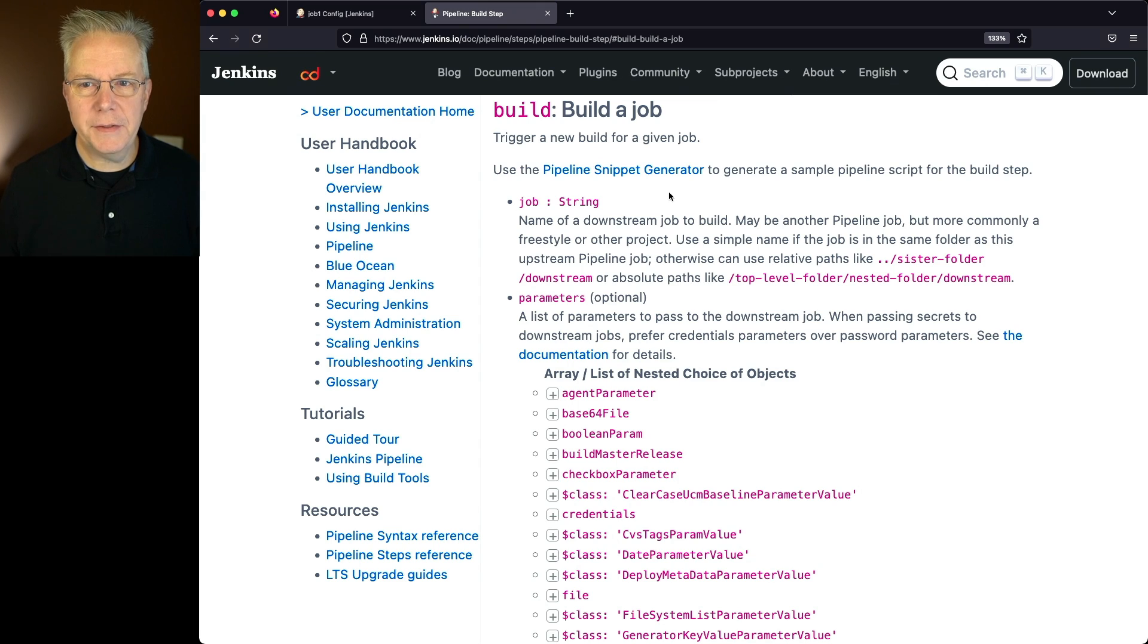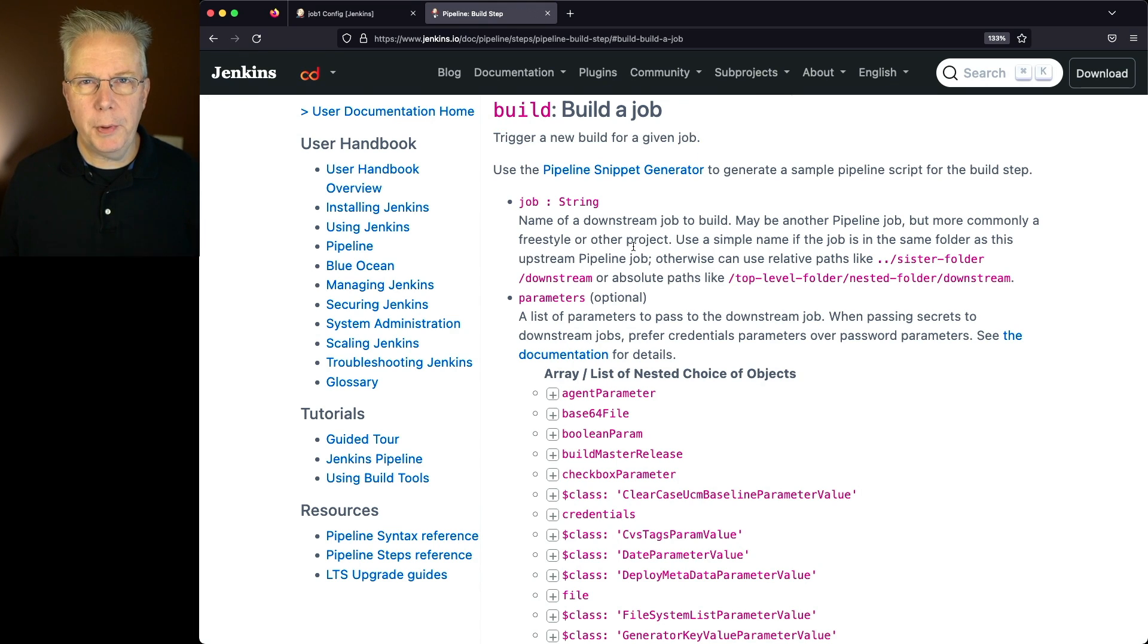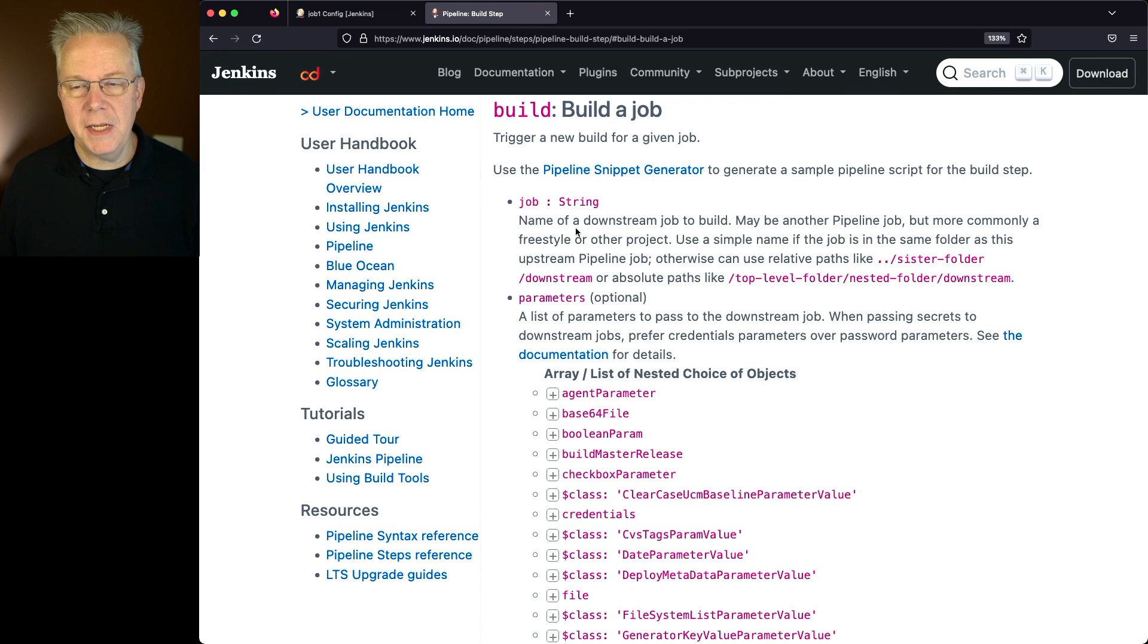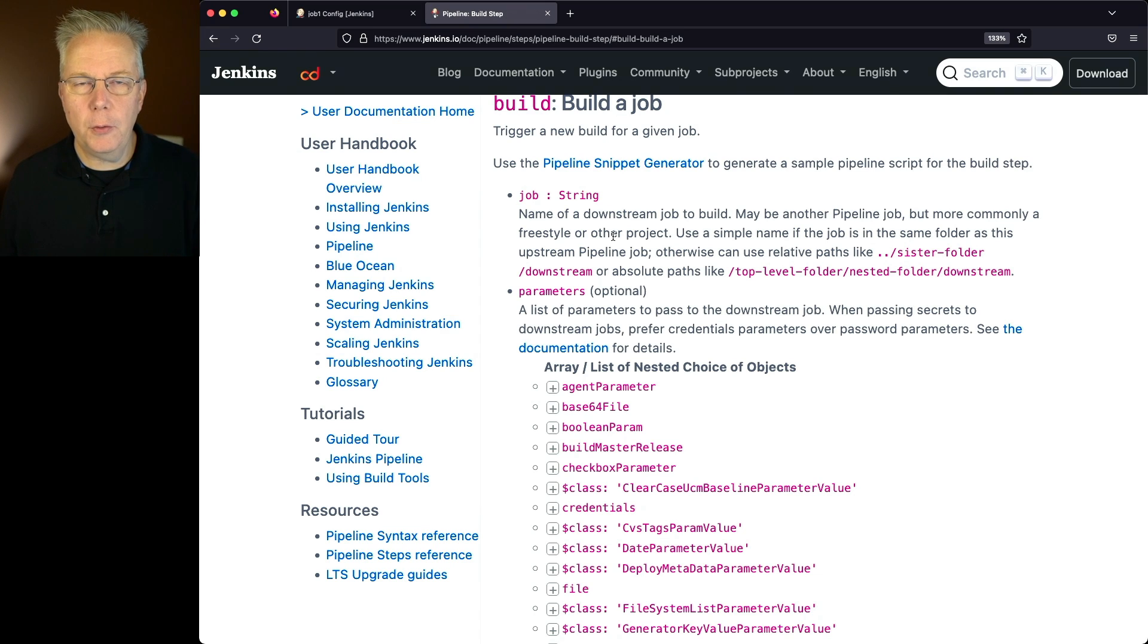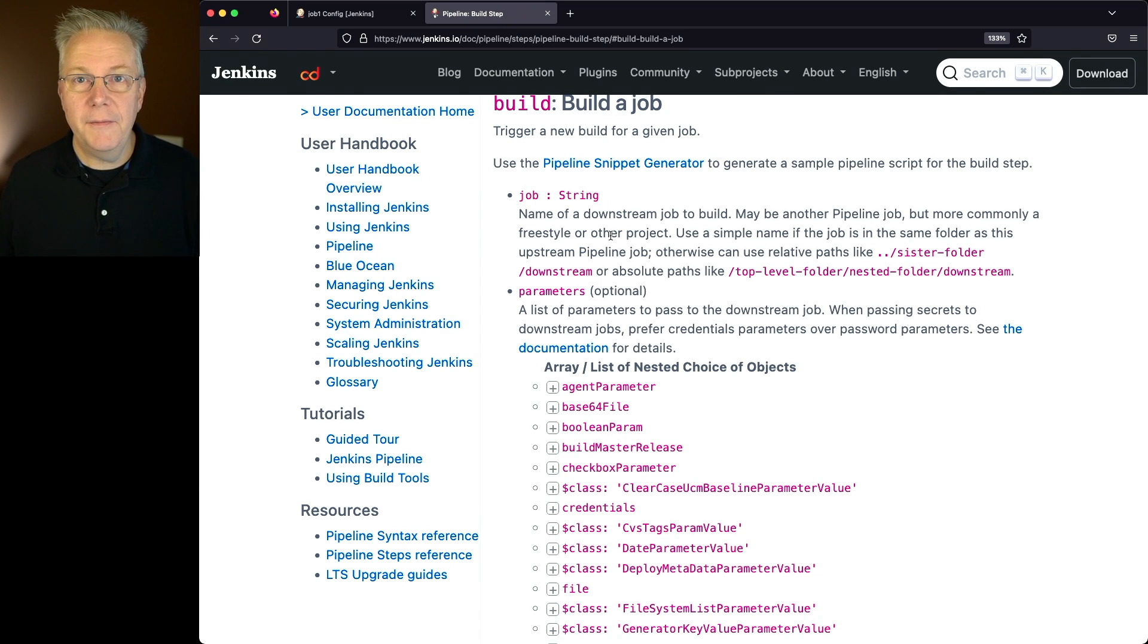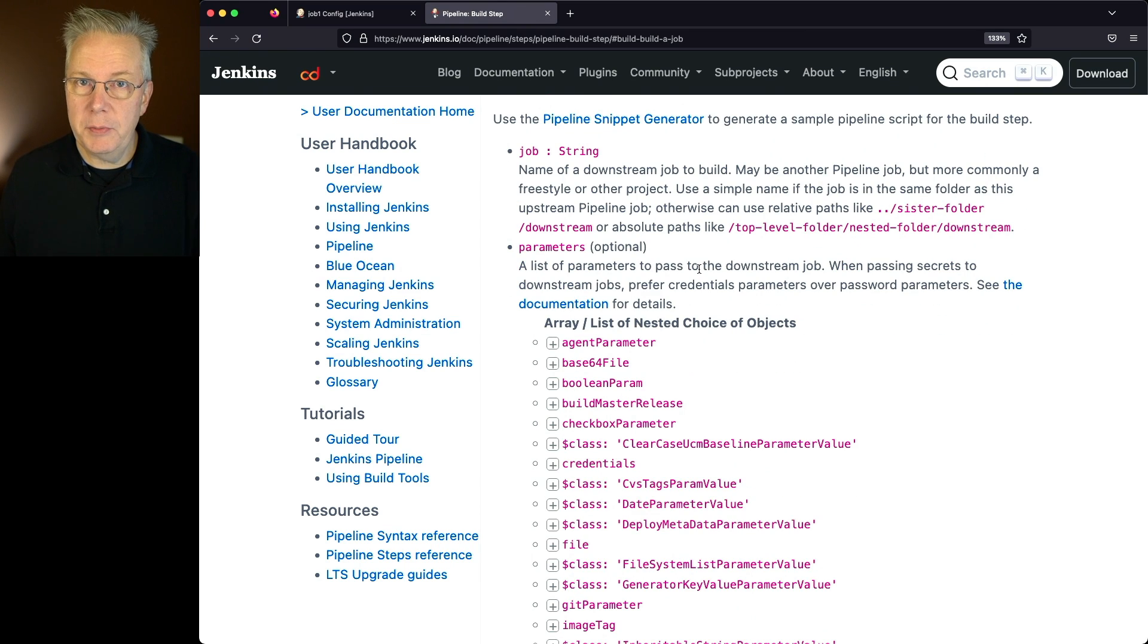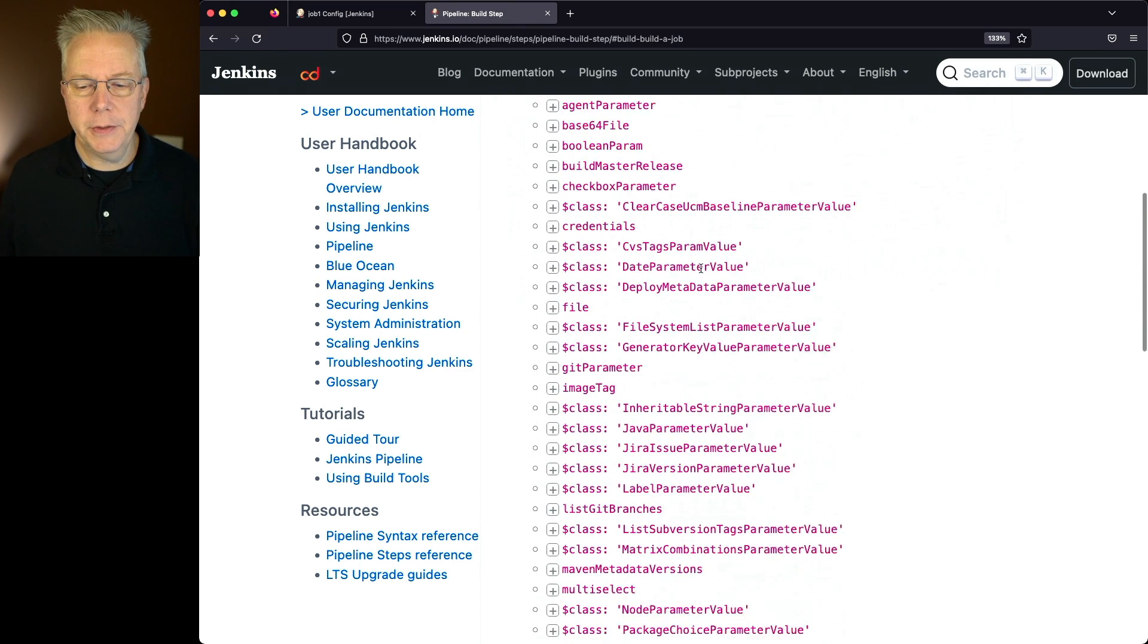What build allows us to do is to trigger a new build for a given job. We'll supply the job name. It could be a pipeline job, or it could be freestyle, or it could be anything else. It's just a name. Now one of the things about jobs is, if it's in the same folder, you can just reference it by name. If it's in different folders, you can either do relative, or you can do absolute. If that downstream job requires parameters, then you can also pass the parameters.